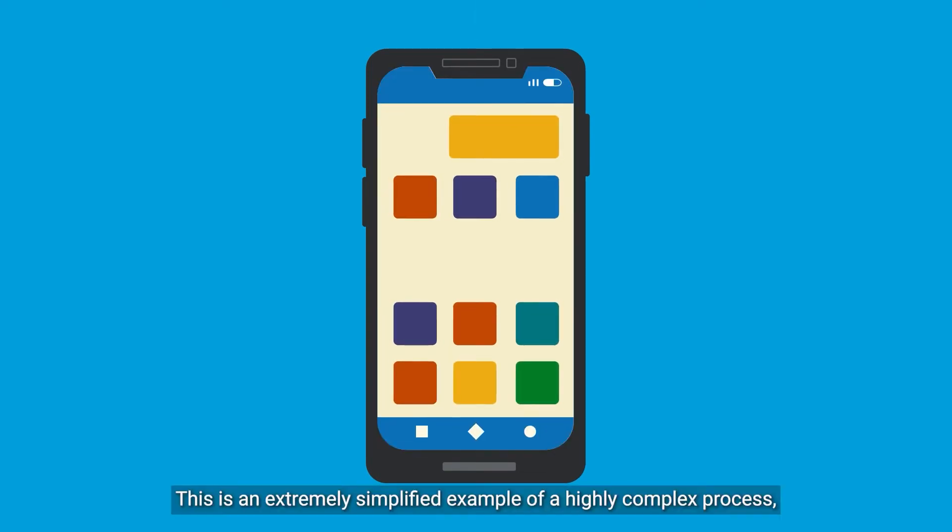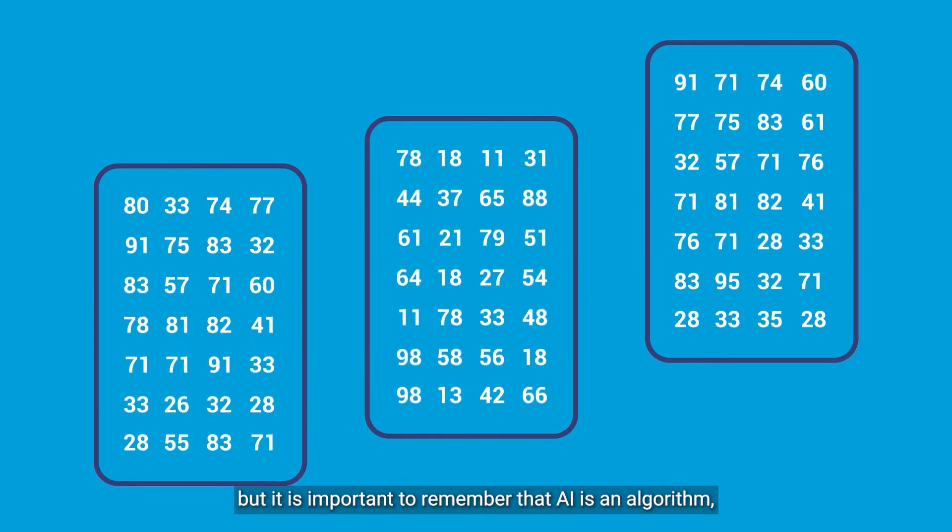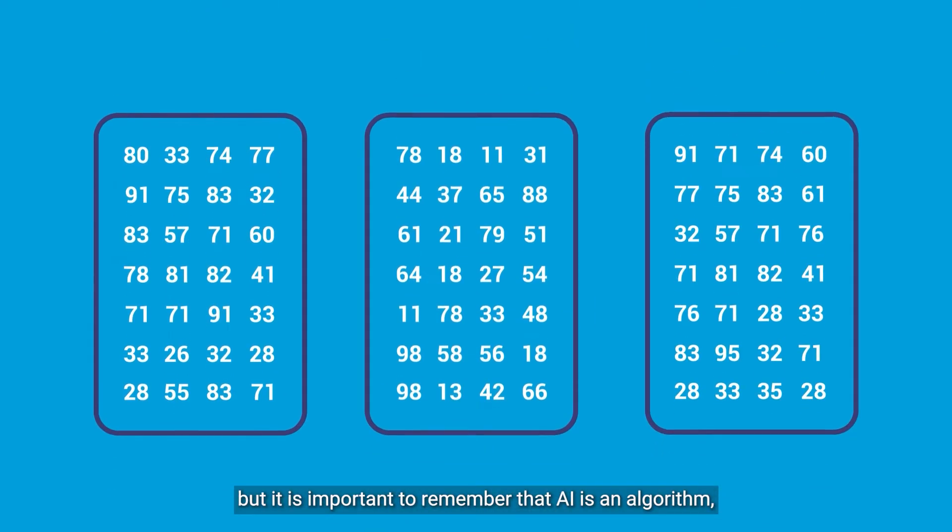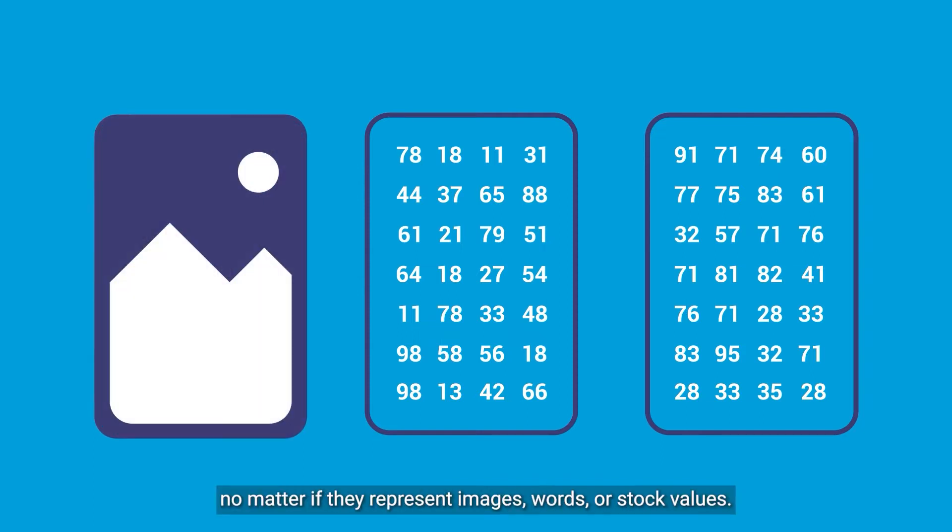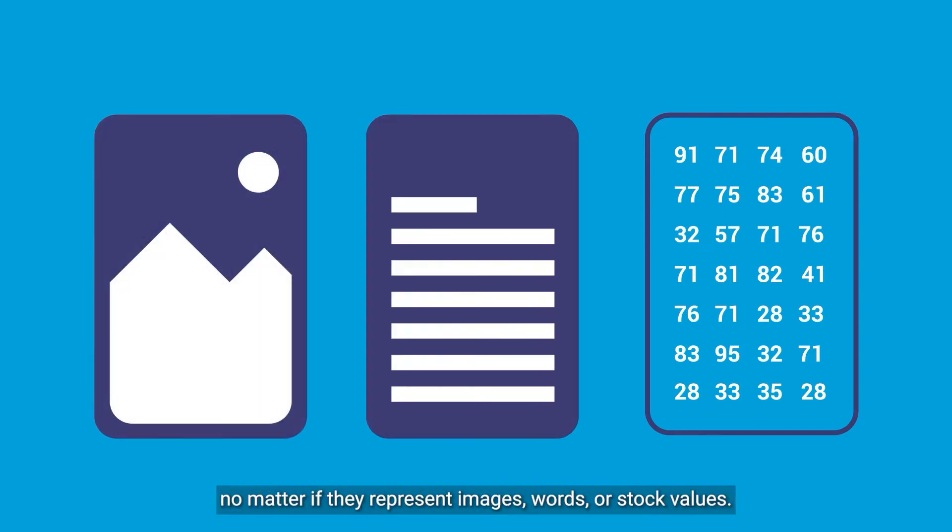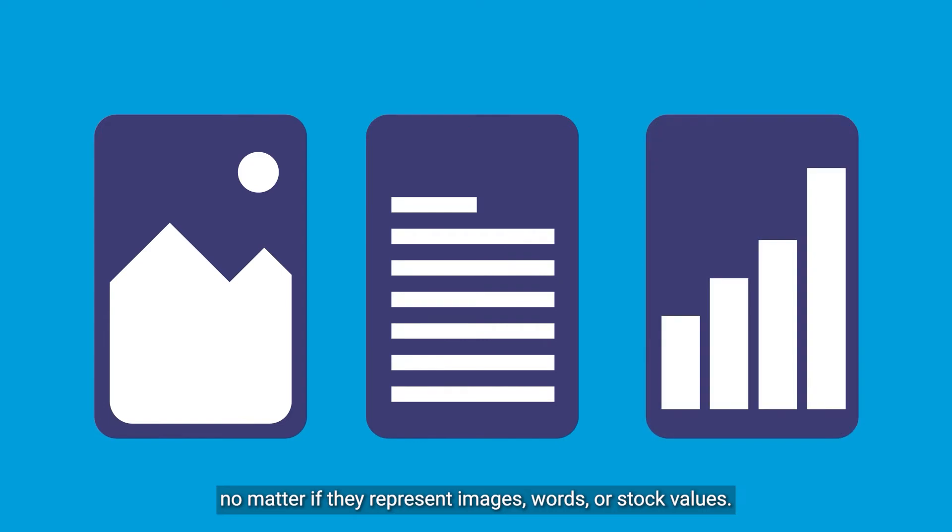This is an extremely simplified example of a highly complex process. But it is important to remember that AI is an algorithm and it only deals with numbers, no matter if they represent images, words or stock values.